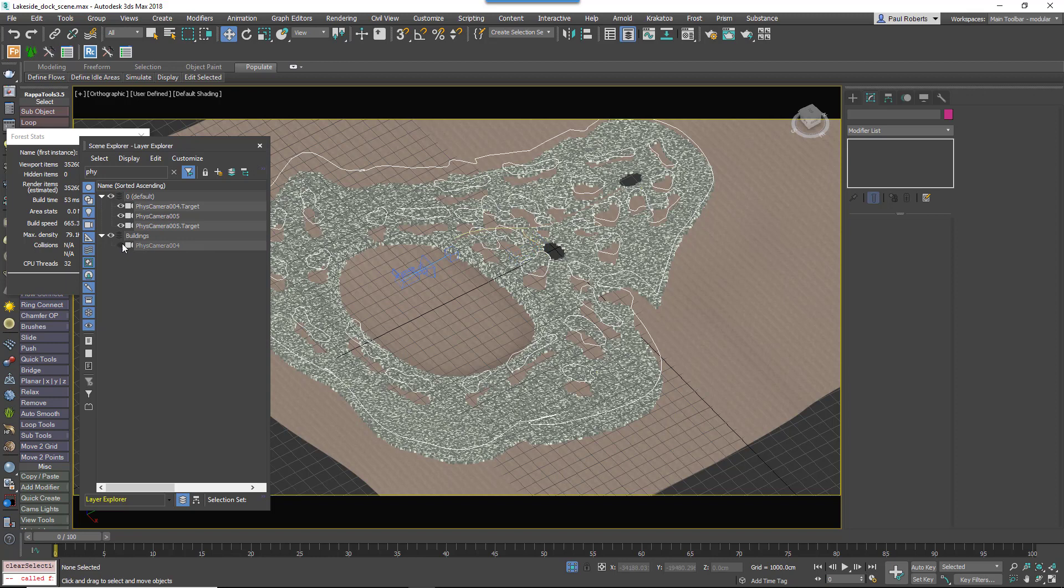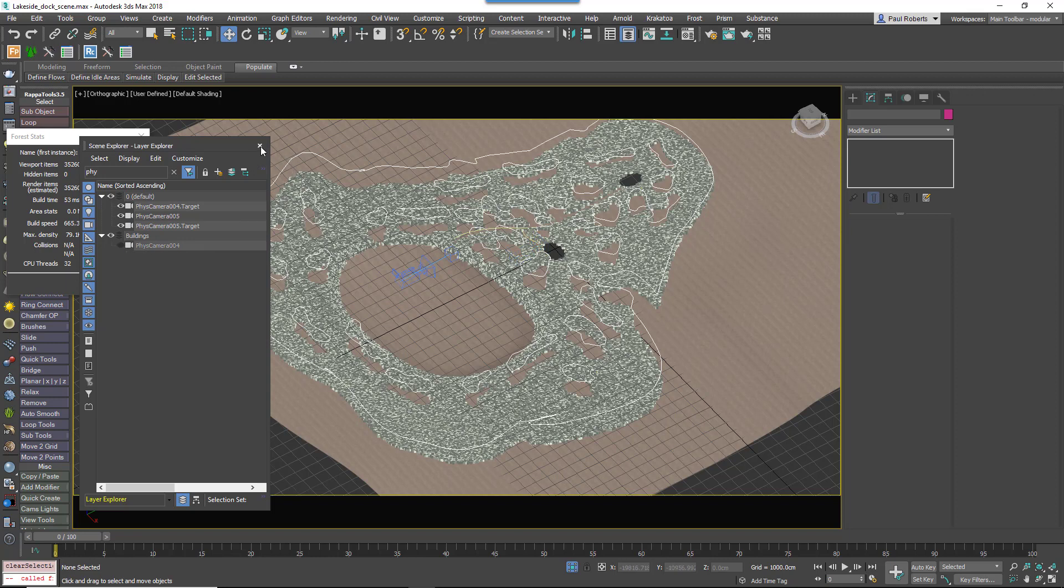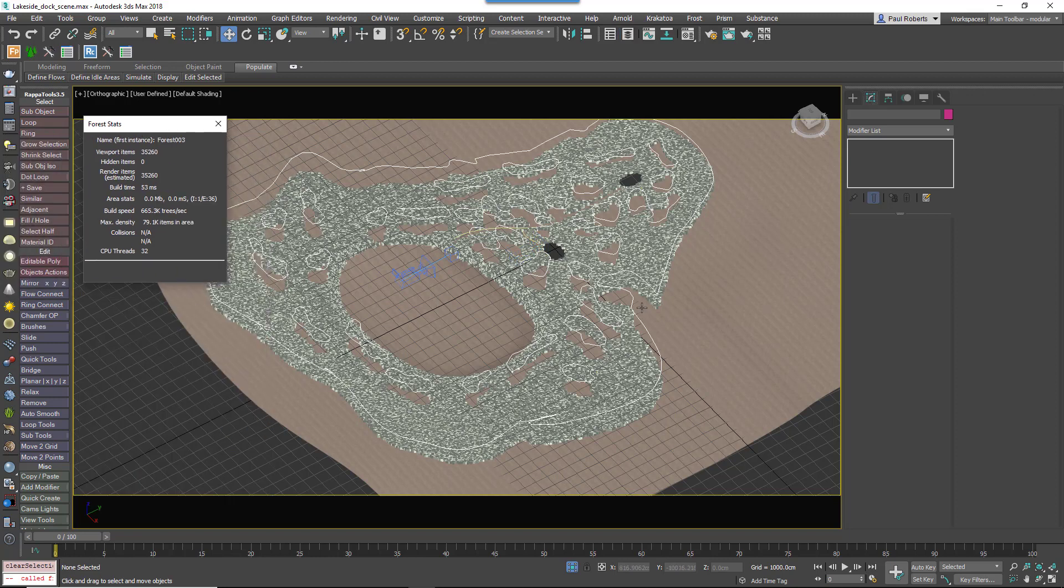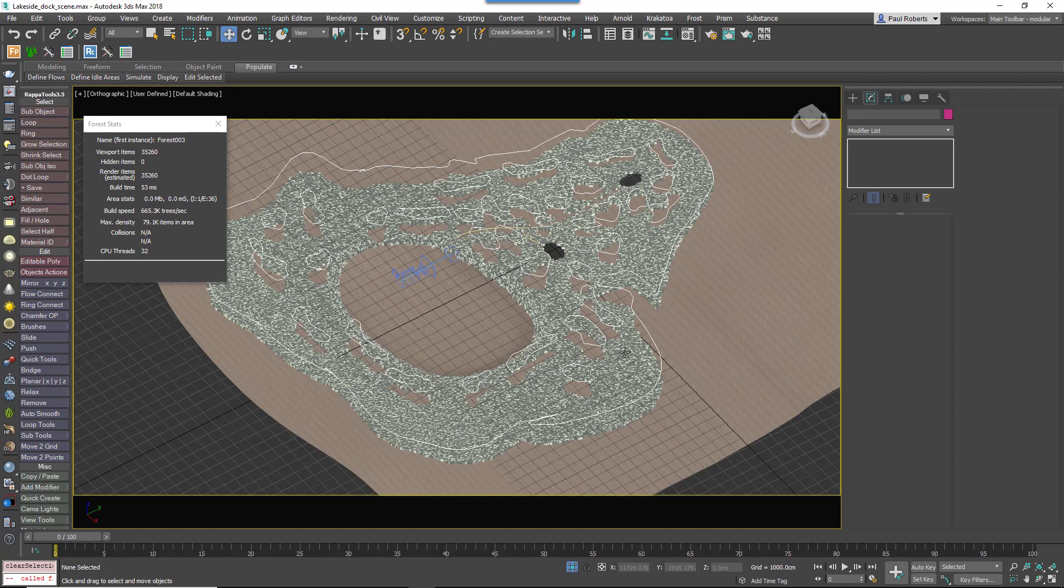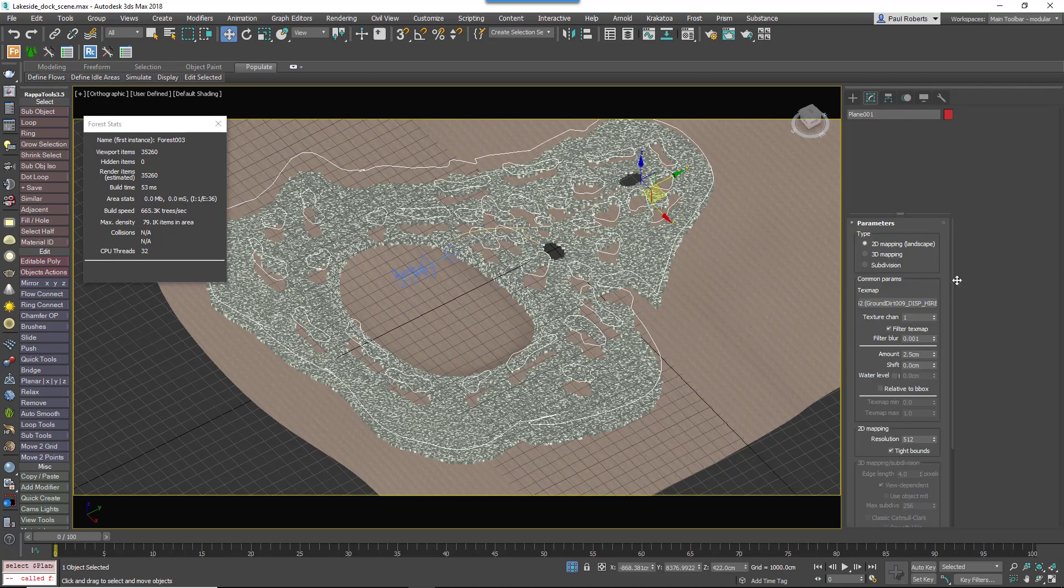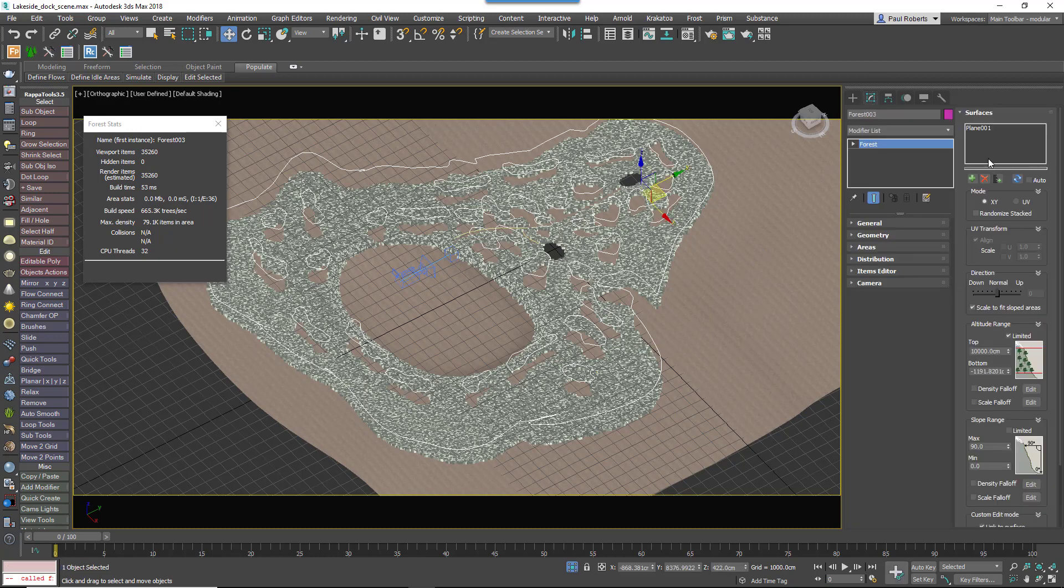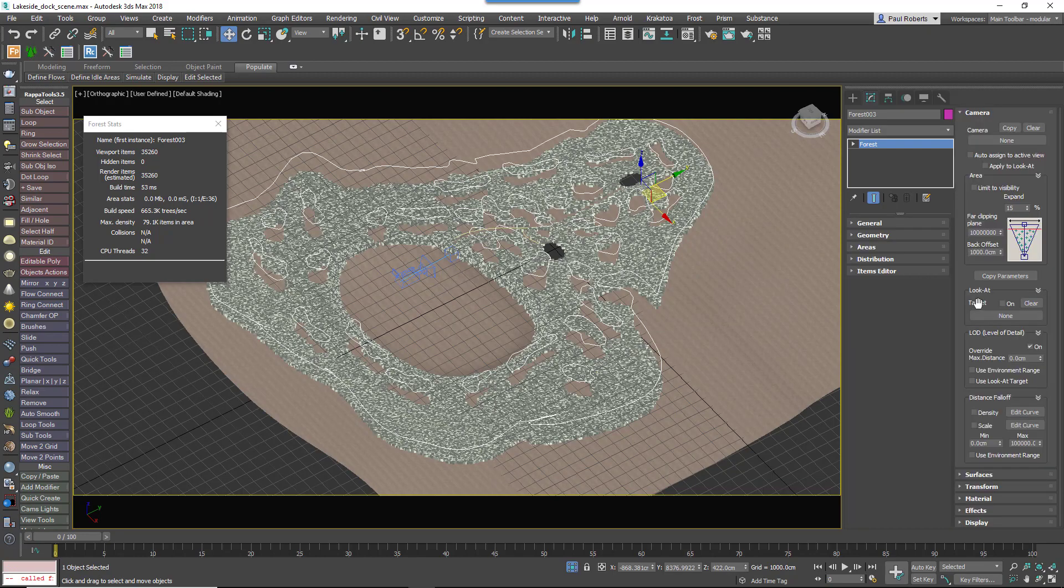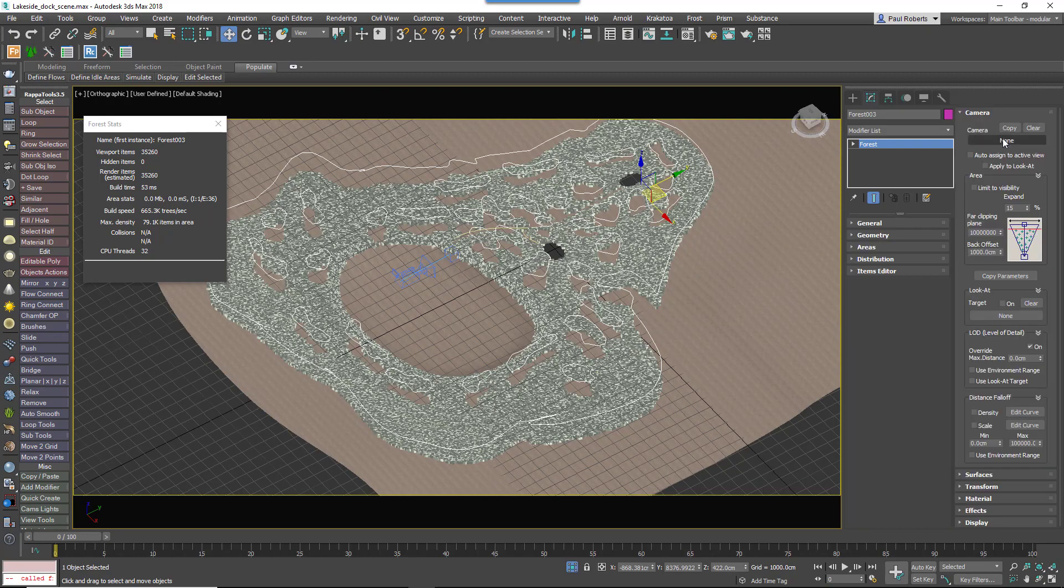What that means is there's an awful lot of grass which is behind the camera that's still being thought about. What we should do is remove those plants since they're not visible anyway. The way to do that is to use camera culling. Go to your Forest Pack object and open the Camera Rollout.